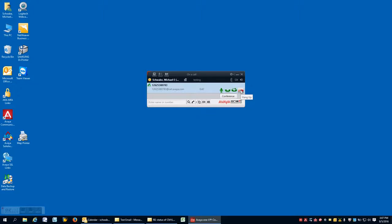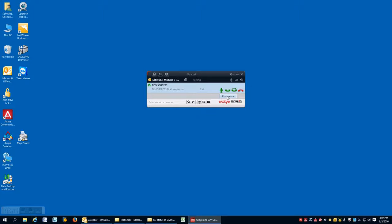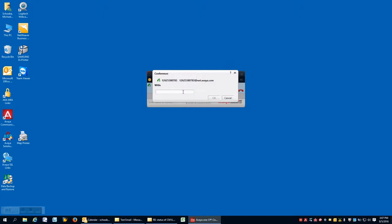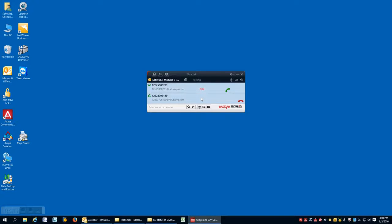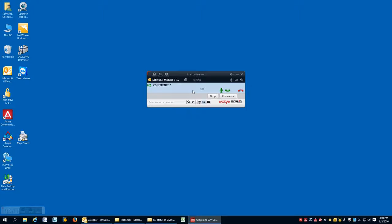And then conferencing. Avaya does support ad hoc conferencing for up to six simultaneous callers, including yourself. And the way that you actually operate this is to press the conference button and either type the name or type the number that it is you're trying to add into this. It does not require anything special on the back end as far as a conference bridge. This is something that's purely inherent to communication manager. So now I'm in a call and it conferenced automatically together.